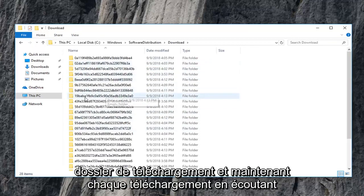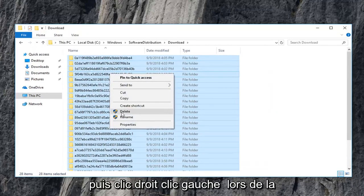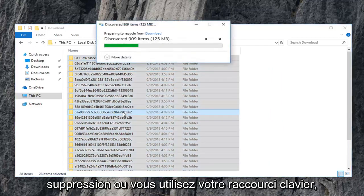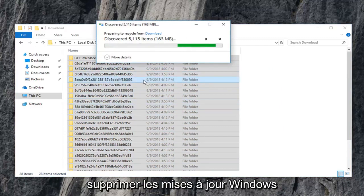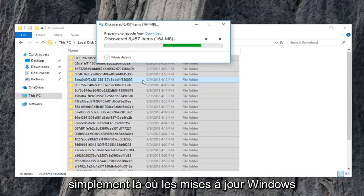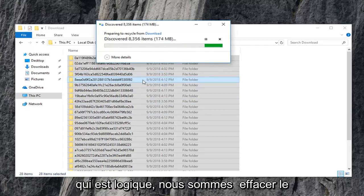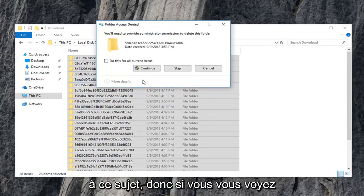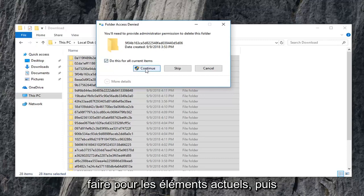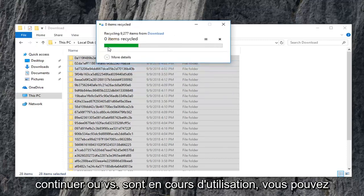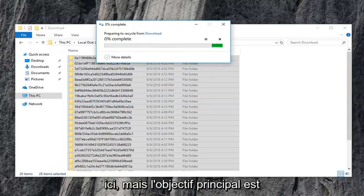Double click on the Download folder. Now every item listed in here you want to delete. Highlight over all of them — you can do Ctrl+A — then right click and left click on Delete, or use your keyboard shortcut however you're more comfortable. This isn't actually deleting Windows updates that are installed on your computer. This is merely where Windows updates go to become installed on your computer — we're clearing the Windows update cache. If you get any folder access denied, you can just do this for current items and continue. If items say they're in use, you can skip over them. The point is we're trying to clear most of them out of here.